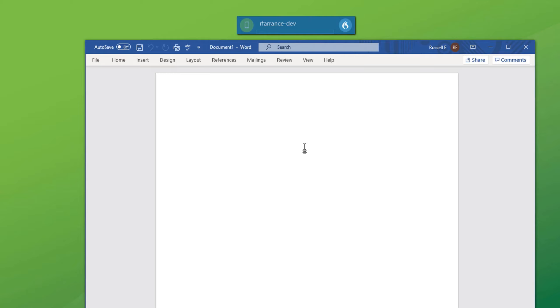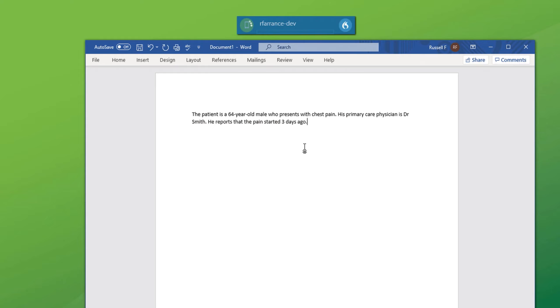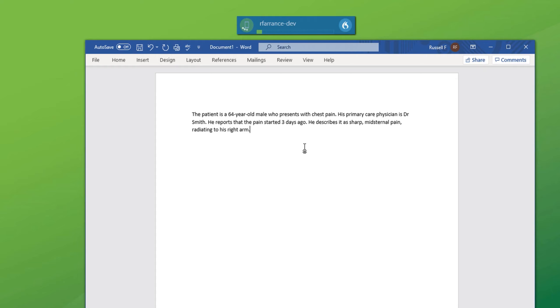The patient is a 64-year-old male who presents with chest pain, full stop. His primary care physician is Dr. Smith, full stop. He reports that the pain started three days ago, full stop. He describes it as sharp, mid-sternal pain, radiating to his right arm, full stop. He also complains of associated shortness of breath, cold sweats and nausea. Full stop.